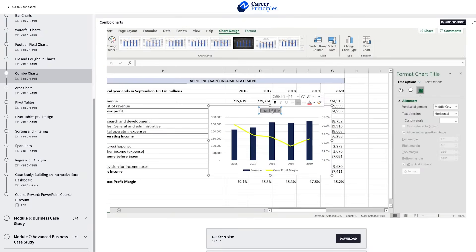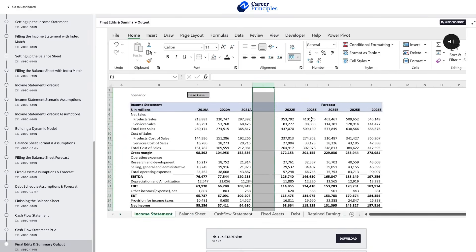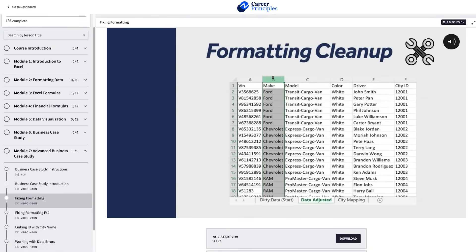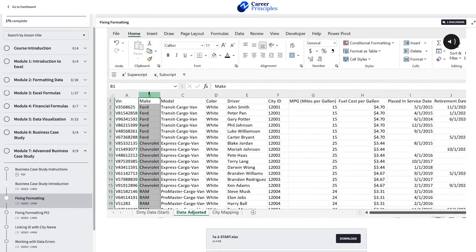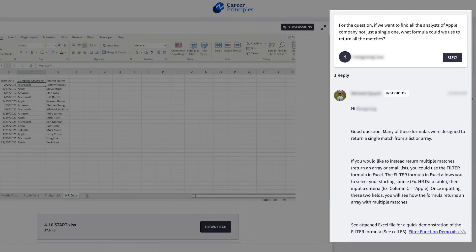While we still cover the theoretical lessons like formatting, formulas, and charts, we also offer case studies that simulate the type of work you might be assigned in your day-to-day, ranging from financial modeling to cleaning a data set and presenting some visual insights. If you get stuck along the way, you can easily ask us questions in the discussion forum.